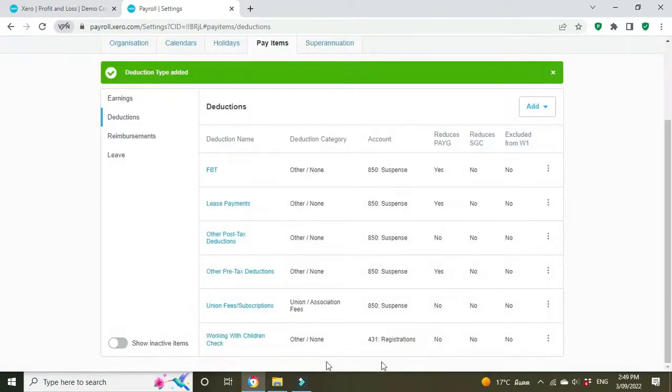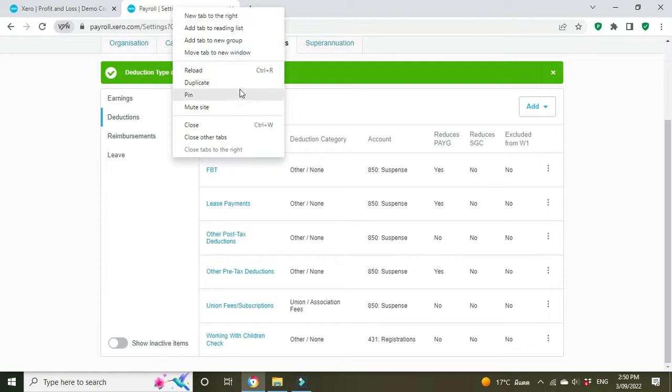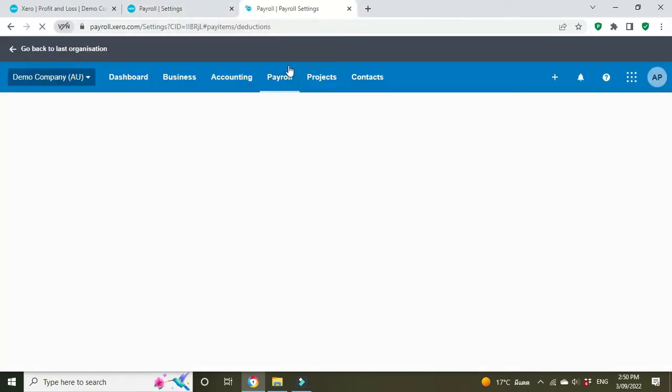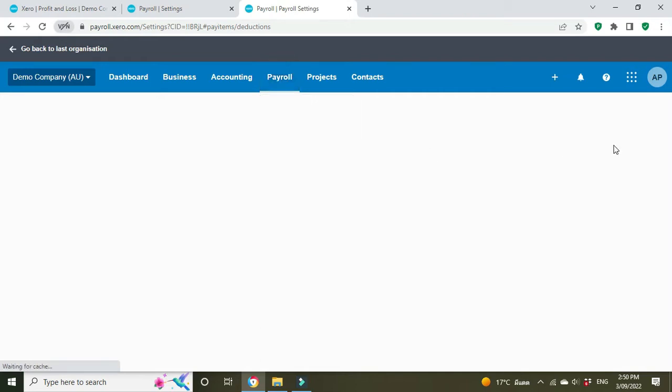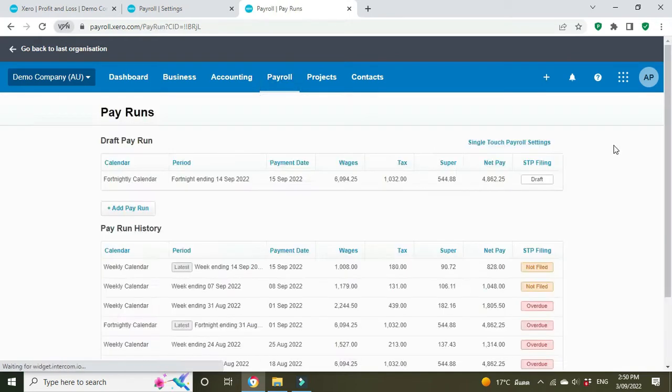And here it is down the bottom here. Now what we do is we go to our payroll, so I'm going to open up a pay run here, and we'll go to this draft.